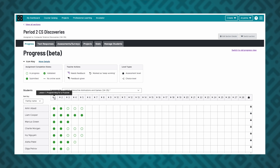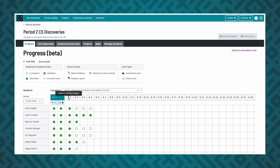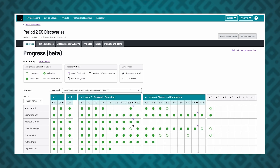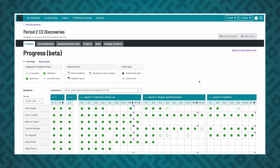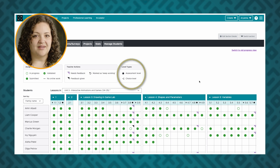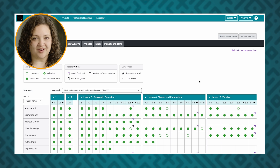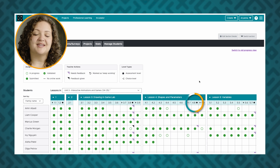Once here, you can view progress by individual lesson or levels within a lesson. Assessment and choice level types are marked to help you track those important assignments. Assessment levels are opportunities to review your students' work and check on their progress. These are marked by stars next to their level number.